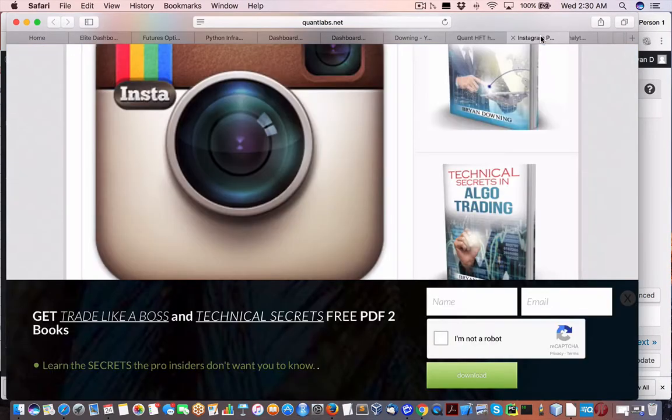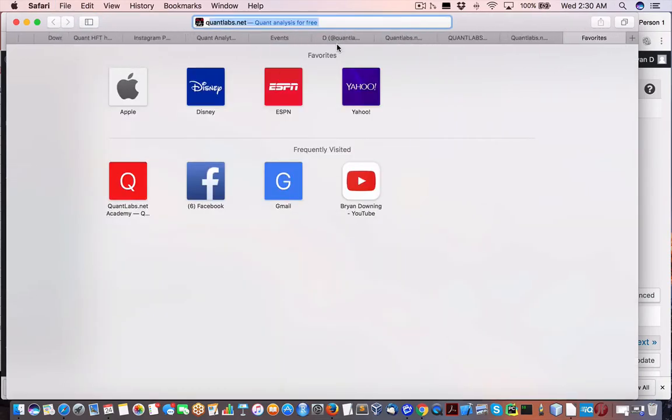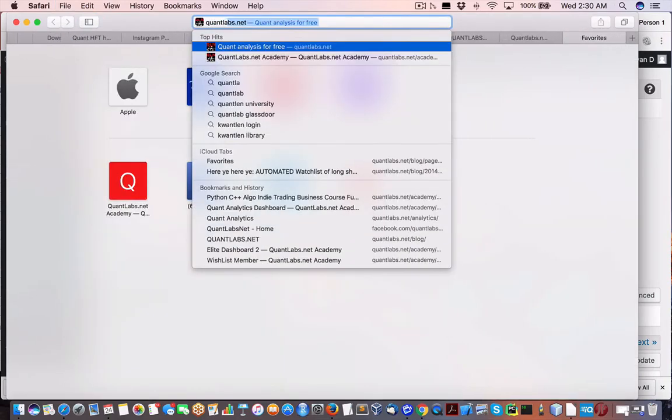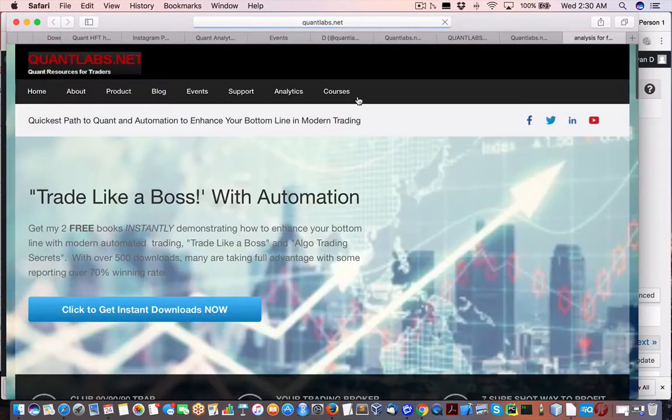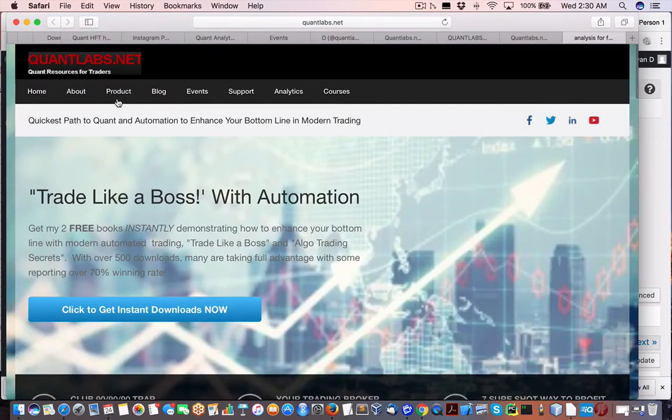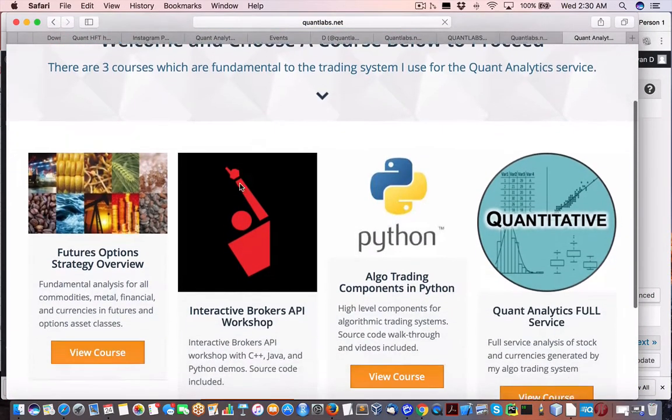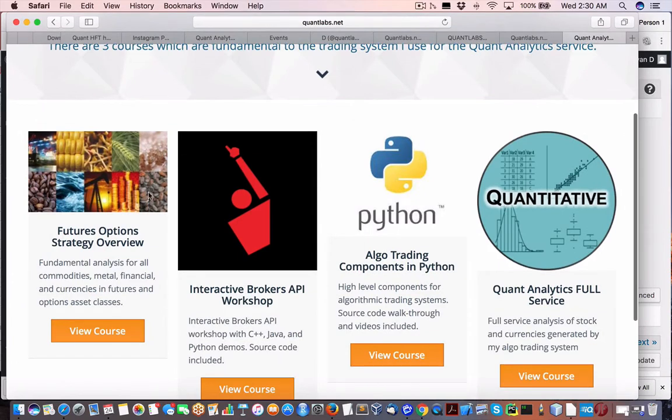Let me just find my product page. Actually, if you go anywhere on my site, QuantLabs, you just come under the product page. And what I've done is I've created three products, three courses.